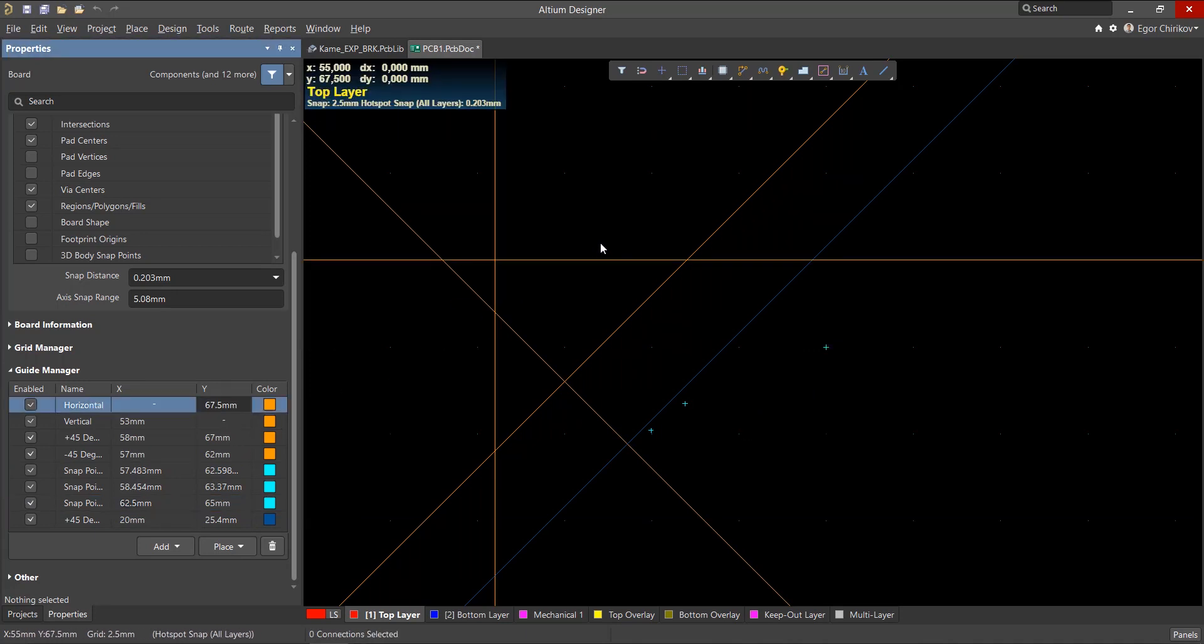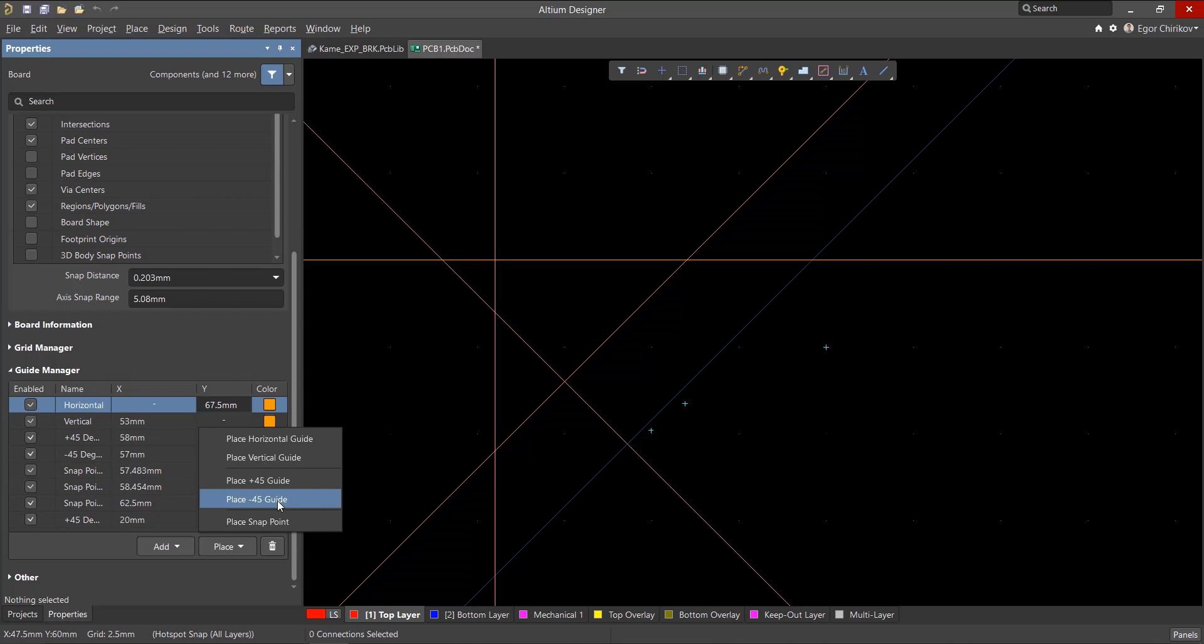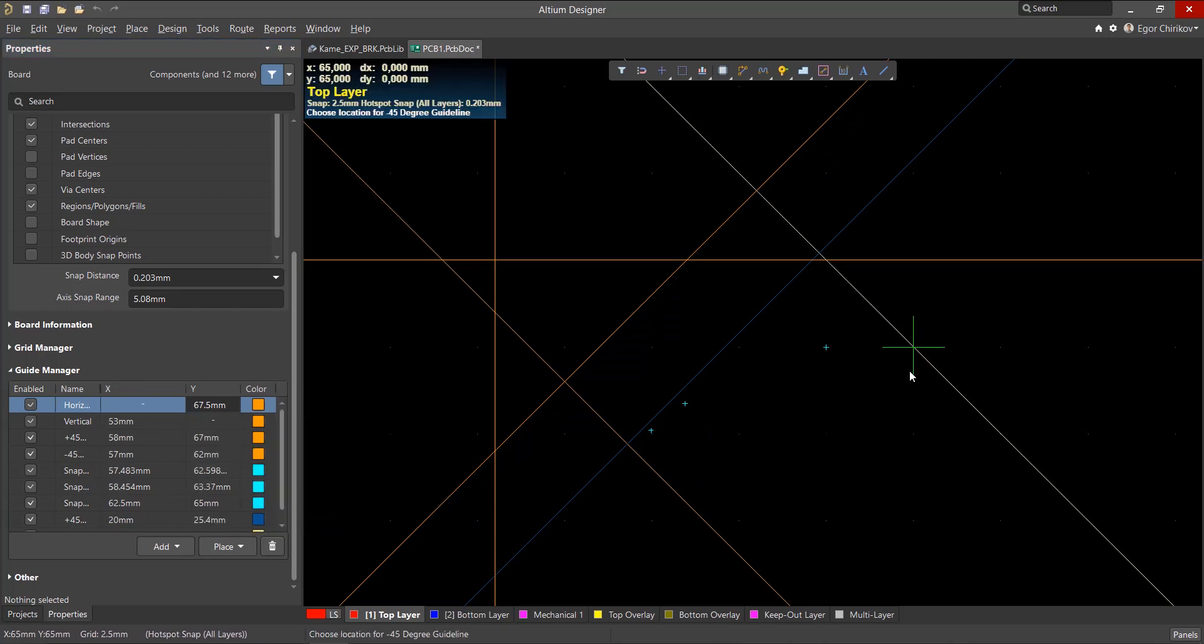You can also go to the place drop-down in the guide manager to place them that way, or access them from the menu by going to place work guides. Once the type of guide is selected, you can choose its location with the mouse.